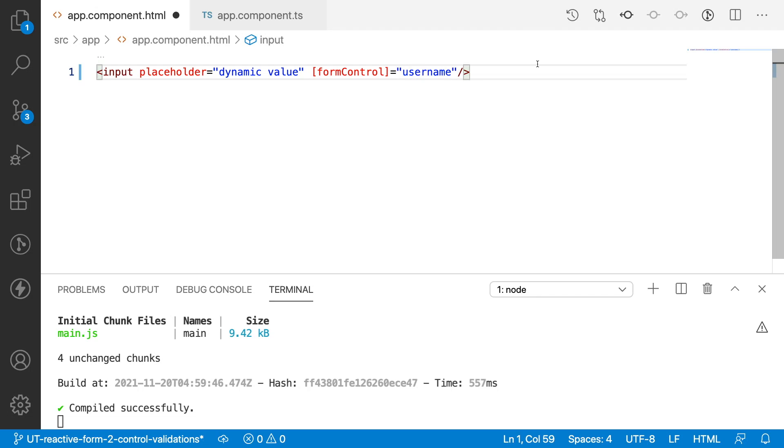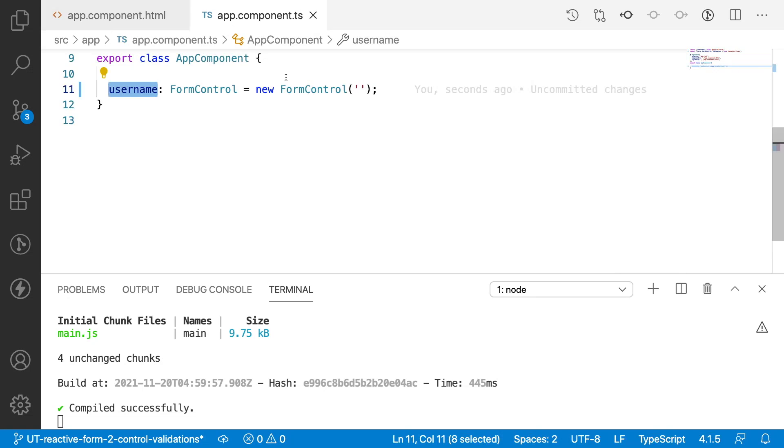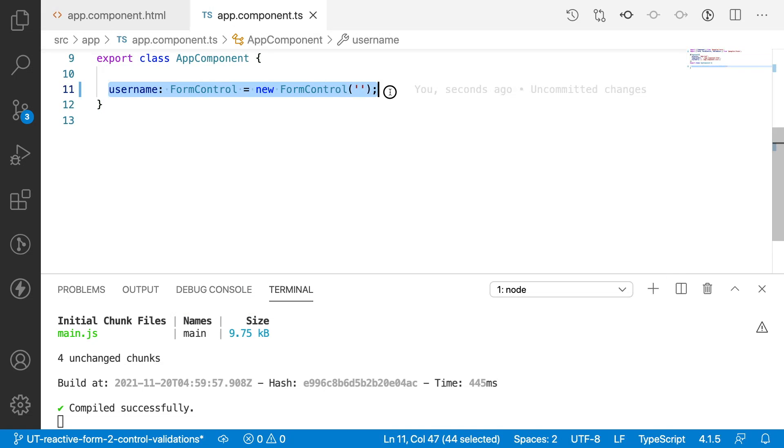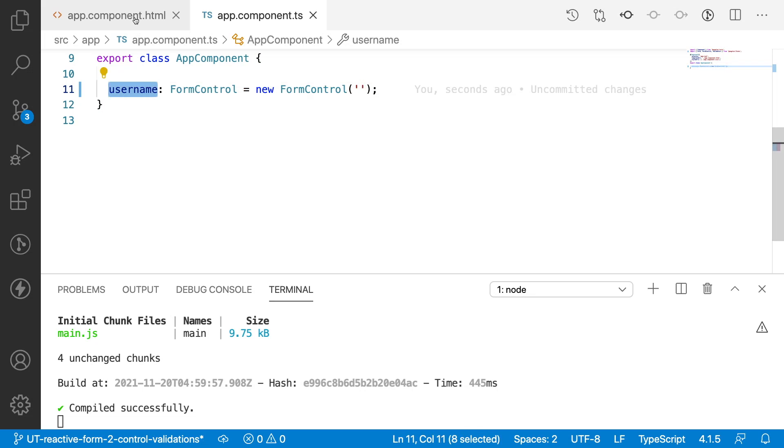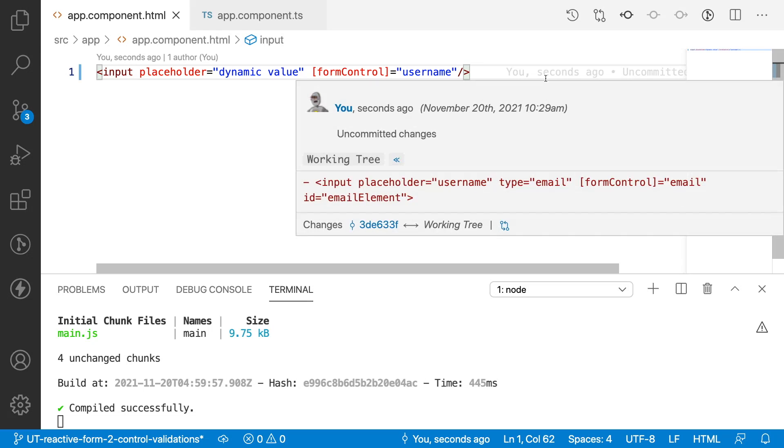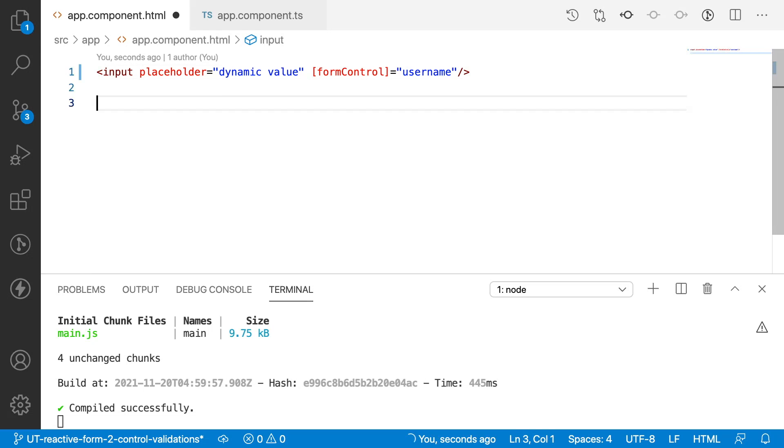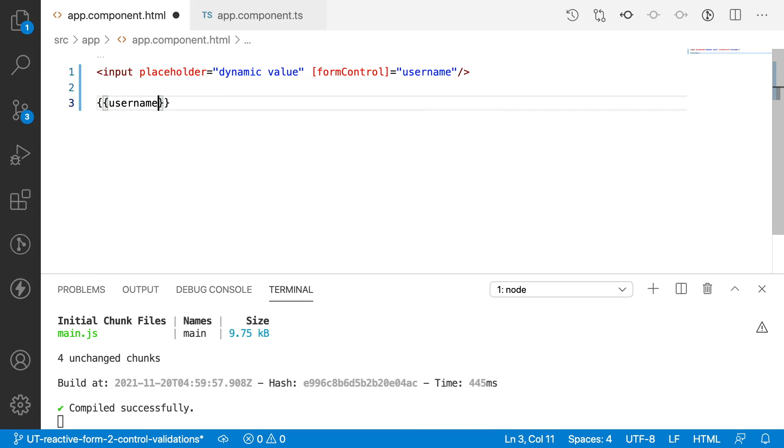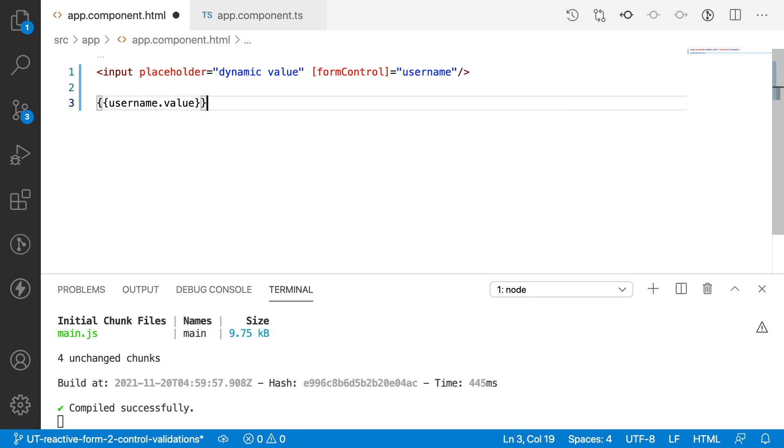So I have binded this username with my form control. In this case we got the values which are in the username. Now what I want to do is I want to display the value whatever I am typing in the username. Let me display that username.value.